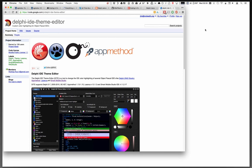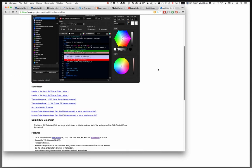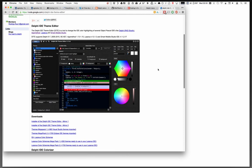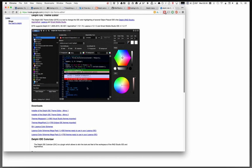So you mentioned colors. It reminded me of the Delphi IDE theme editor, custom color highlighting for object Pascal IDEs. I guess they do more than just Delphi, but let you come here and make your own color themes.